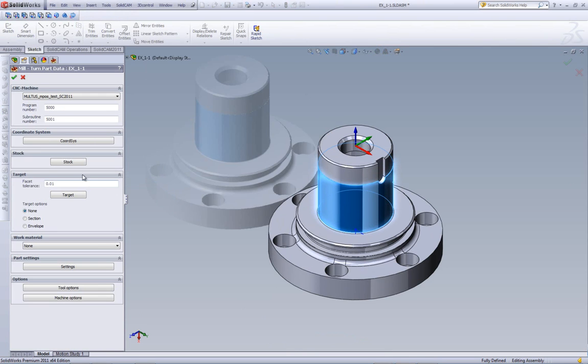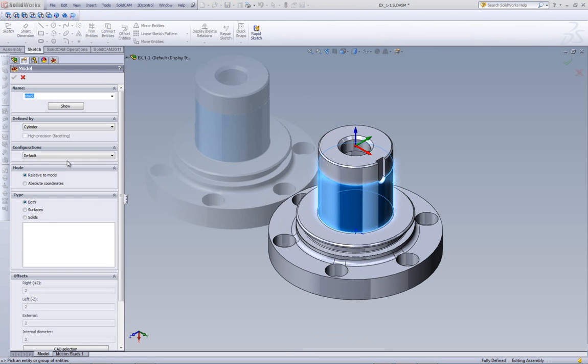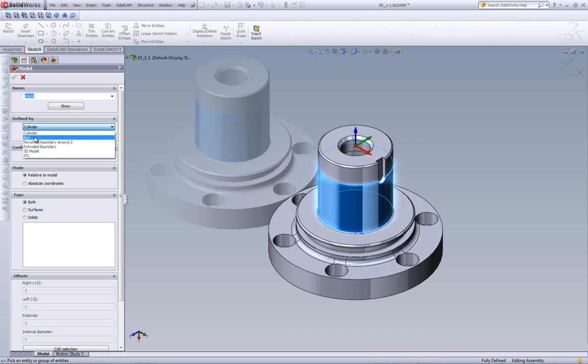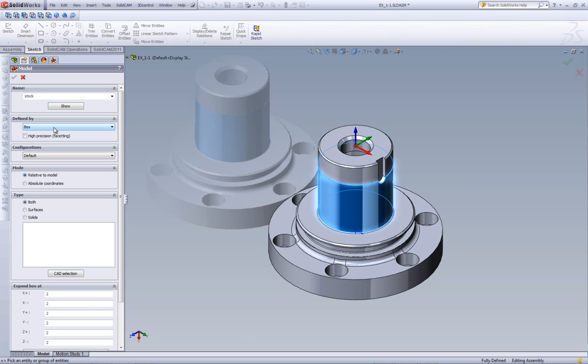Next, we'll create our stock. When we create our stock, we have several options as to how to create our stock. We have our cylinder option, a box, the option of revolve boundary around Z, an extruded boundary, a 3D model, and an STL file. In this particular case, I'll be using the option of cylinder.